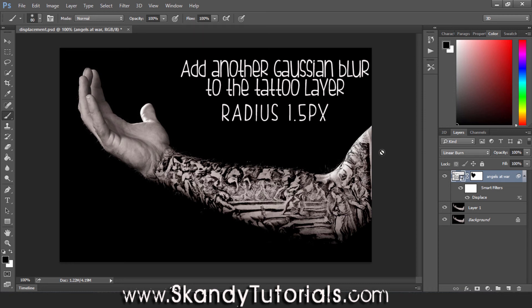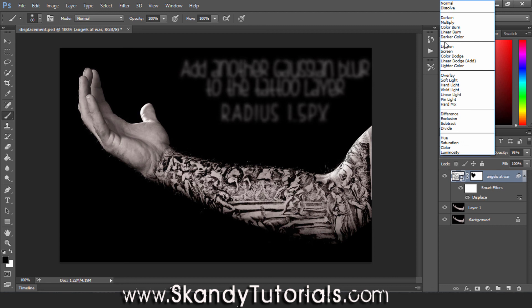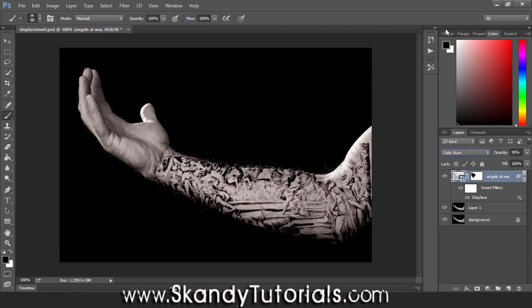To add a couple of final effects, reduce the opacity down just a little bit - to about 95 - to let the skin come through a little bit more. If you want to lighten it further, switch to Color Burn, or you can just leave it as Linear Burn. And that is how you create a custom sleeve design in Adobe Photoshop.